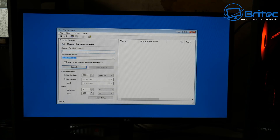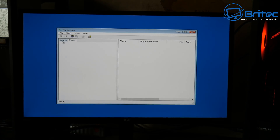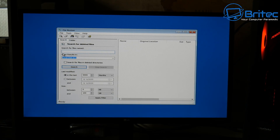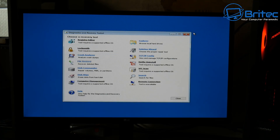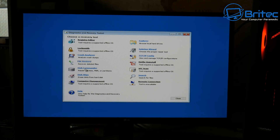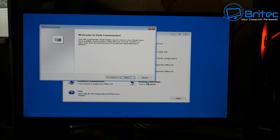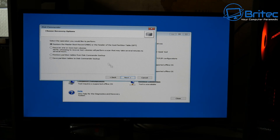We've got File Recovery — or File Restore — in case you want to recover files from the computer. You can search for them here and recover them, which is quite a useful little tool. You can search for a folder too — so if you've got a certain folder on your desktop with all your favorite documents and you want to back it up, you can do that here.